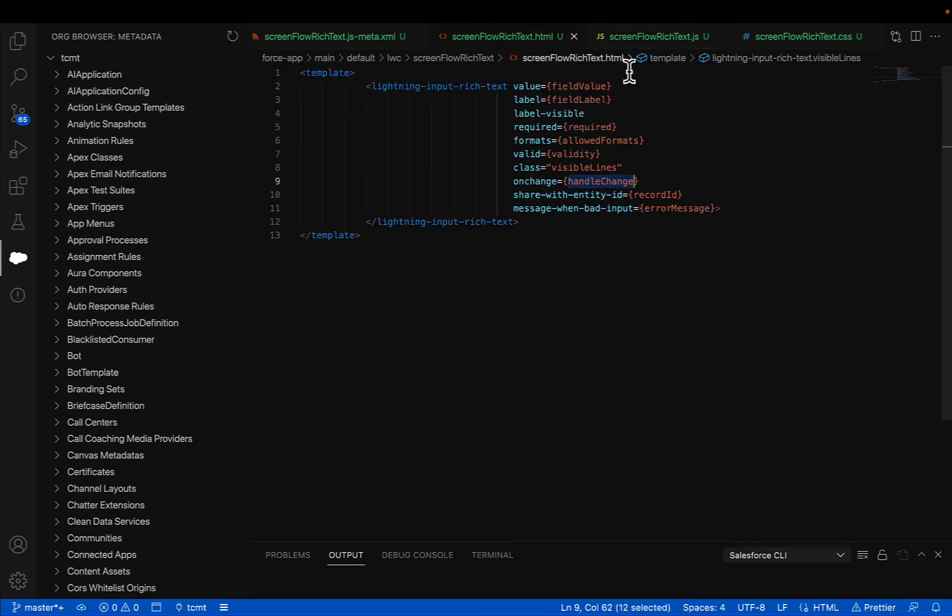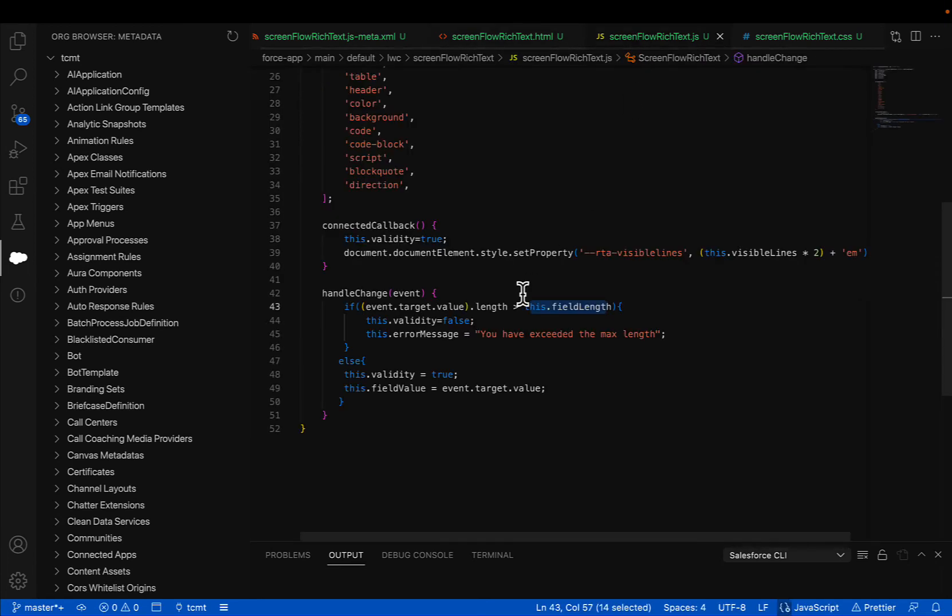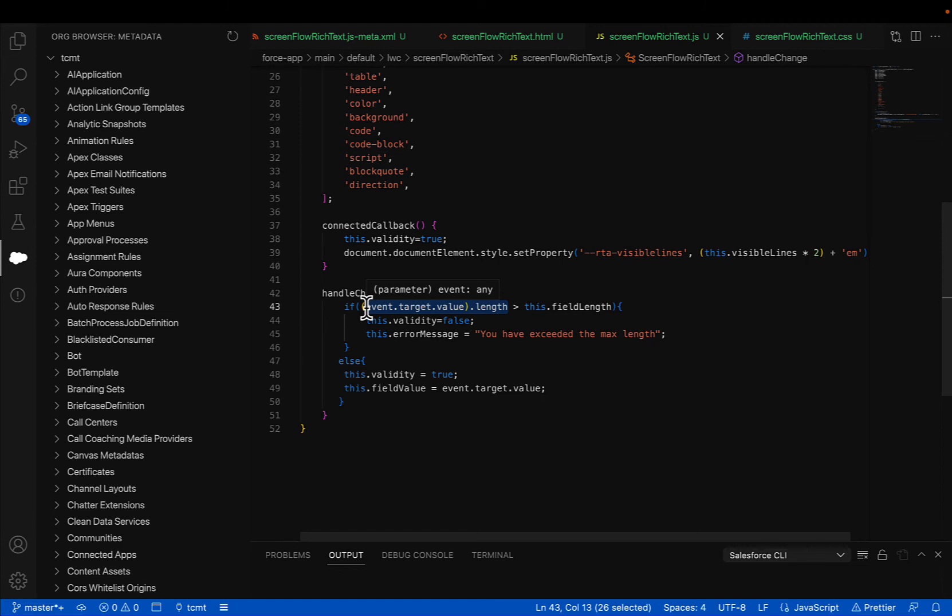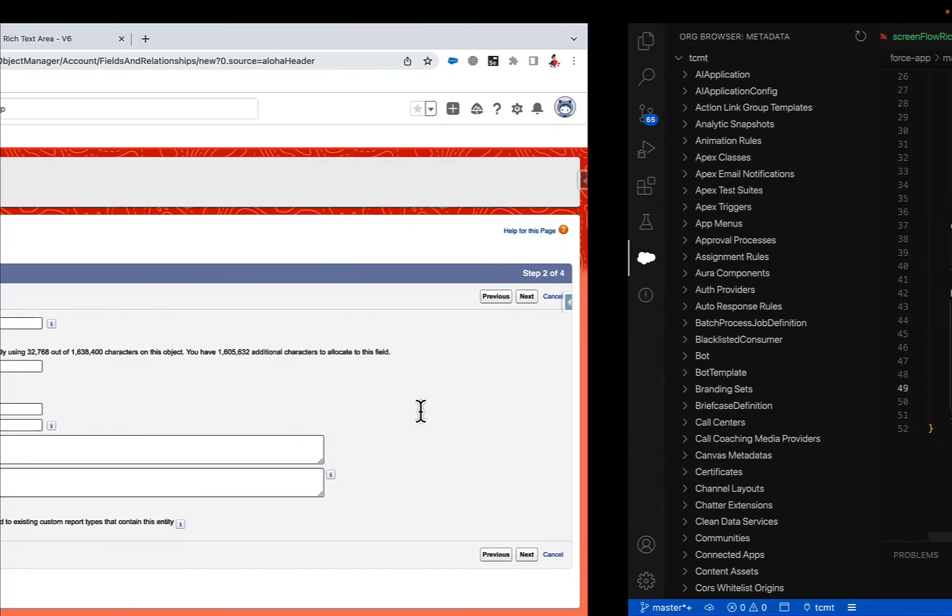Next, on onChange, I am calling this function. And this function basically checks that the user entered length should not exceed the defined length in the flow. If it exceeds, display an error message. If not, then store the value in the field values.